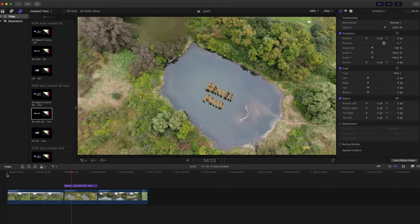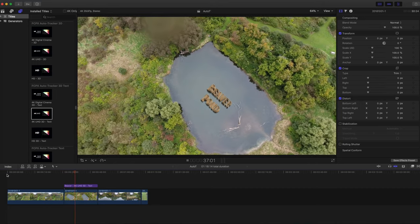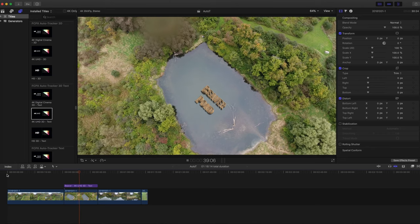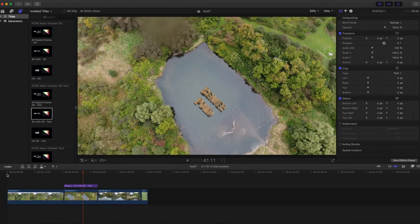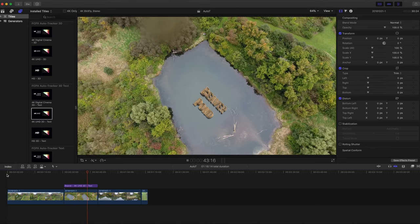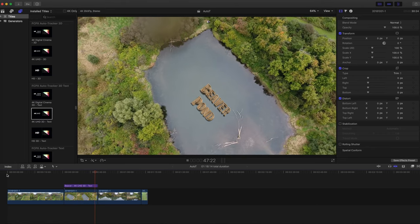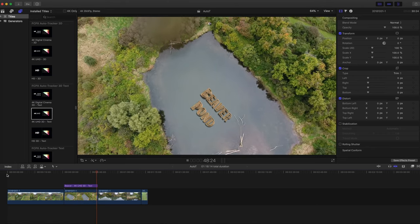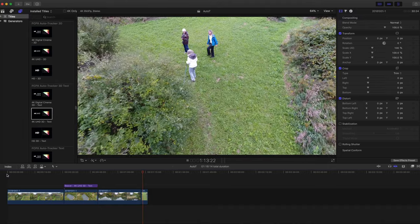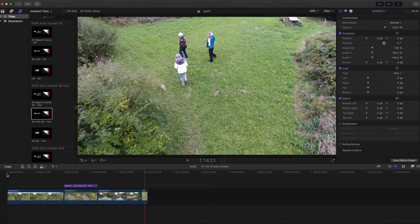You can see that different parts of the 3D text come into view as the camera rotates around the pond, and the scale seems to track properly also. Thanks for watching.